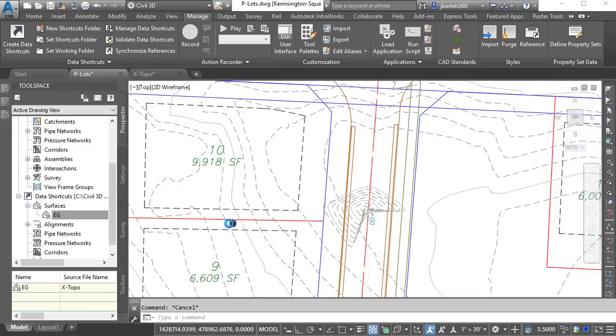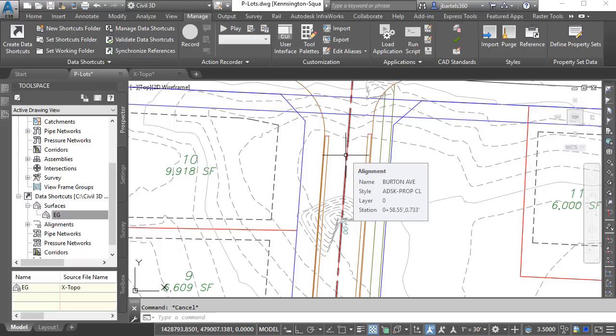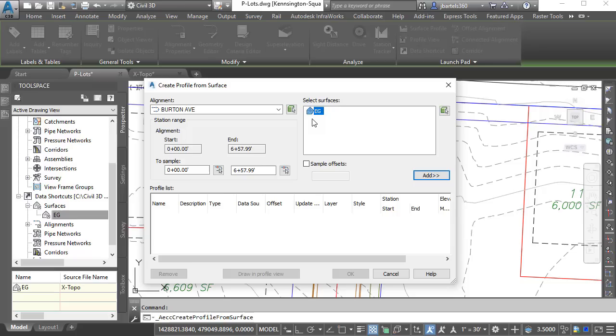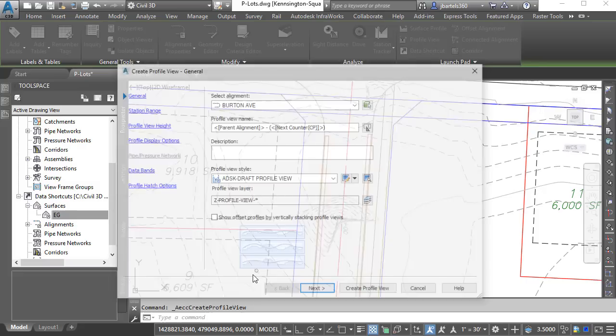In this file, I have a proposed alignment called Burton Avenue. Let's create a surface profile along this alignment. We'll do that by selecting the alignment and then from the Launchpad panel, I'll choose Surface Profile. I'd like to use the Burton Avenue alignment to sample the existing ground surface. I'll click Add to create the profile. Once the profile has been created, I'll choose Draw in Profile View, Create Profile View, and then I will click to place the profile view over here to the right.